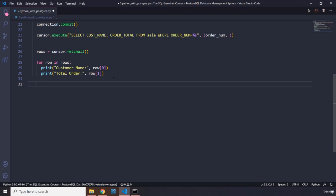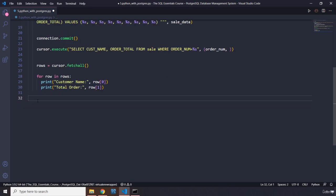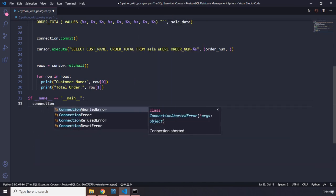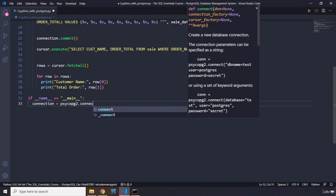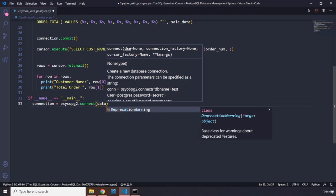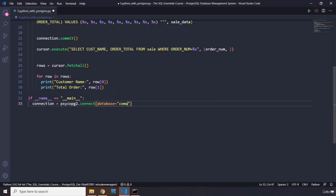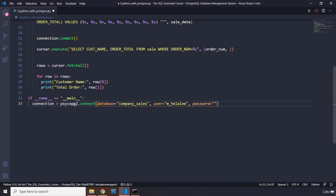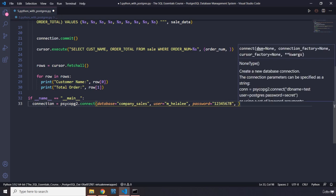In the main block — `if __name__ == '__main__'` — we first connect to the database using `psycopg2.connect()`. We pass in `database='company_sales'`, `user='m_helali'`, and the password.